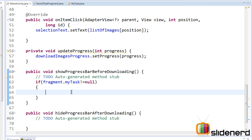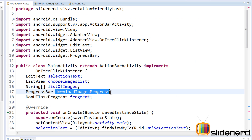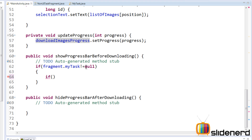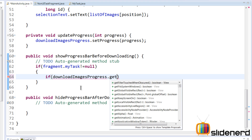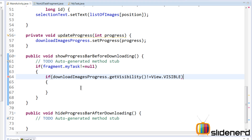The next condition: we show a progress bar only if it is currently invisible. We check the progress bar's visibility — our progress bar is downloadImagesProgress — so we say downloadImagesProgress.getVisibility() should not equal View.VISIBLE, and only then will we show the progress bar.